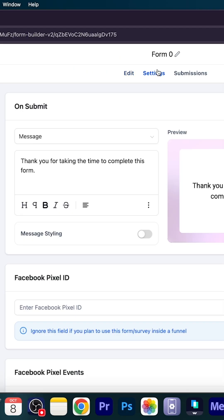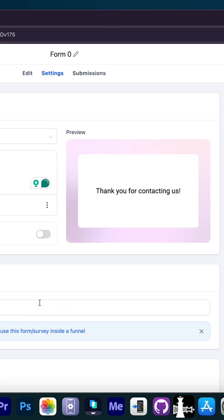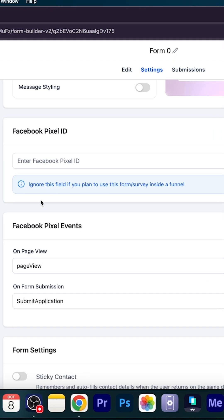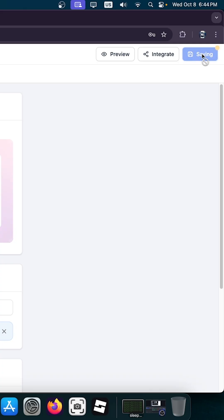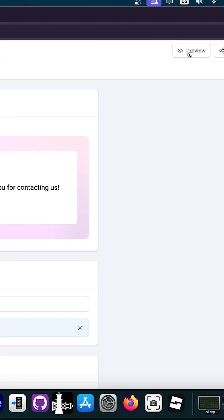You can go ahead here in settings, and you can change the message that they get once they submit the form. So it says, thank you for taking the time to complete this form. But we can also say something else, like thank you for contacting us. And of course, you can add a Facebook pixel and even turn this on in order to make the form GDPR compliant in Europe. Save this, and we have a form saved.